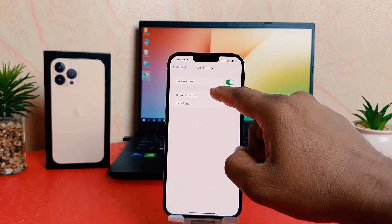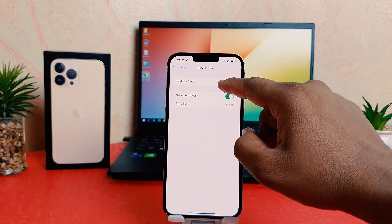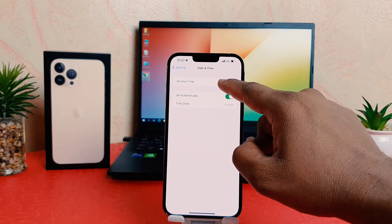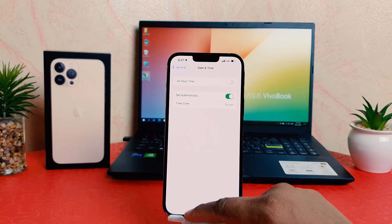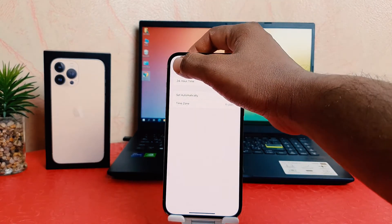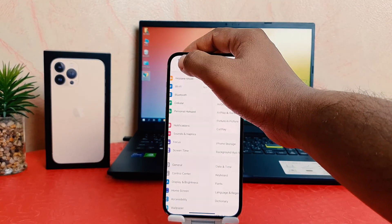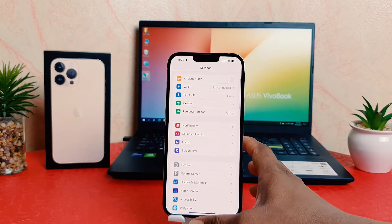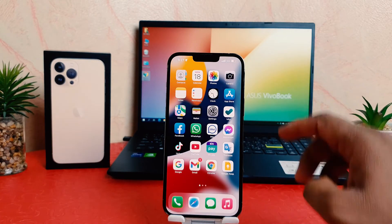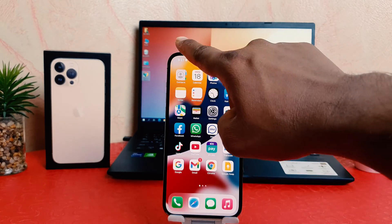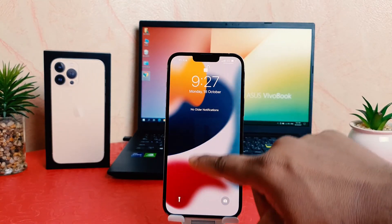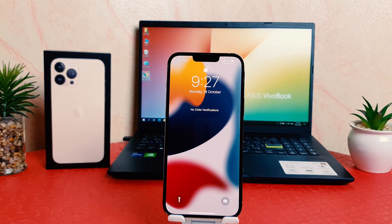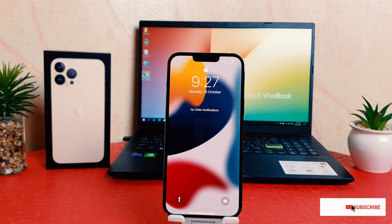After clicking on Date and Time, you can see something that says '24-Hour Time.' If I turn this off and go back, you will notice now my phone is showing 12-hour format. So in this way you can easily change 24-hour clock format to 12-hour clock format.